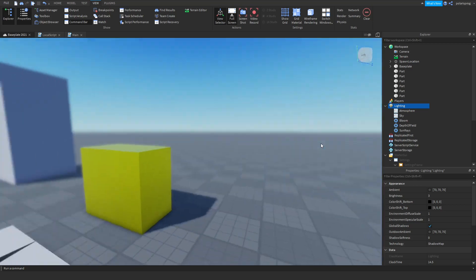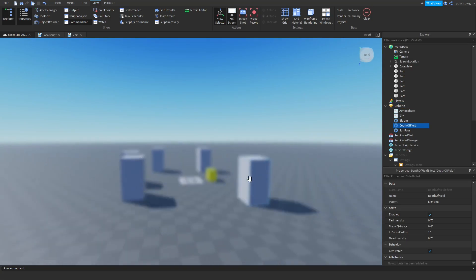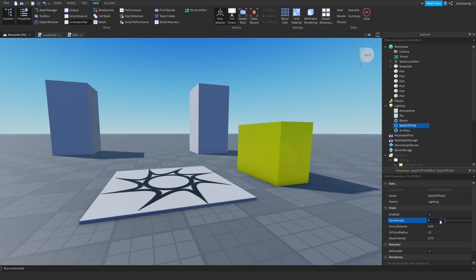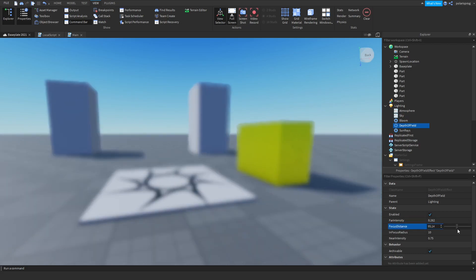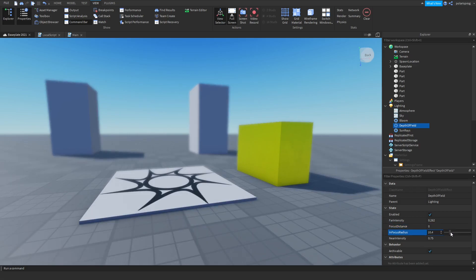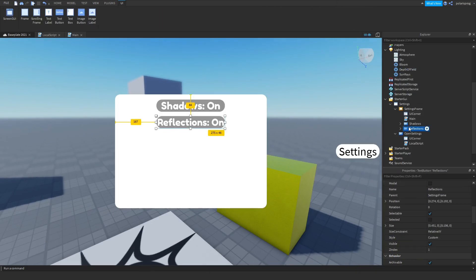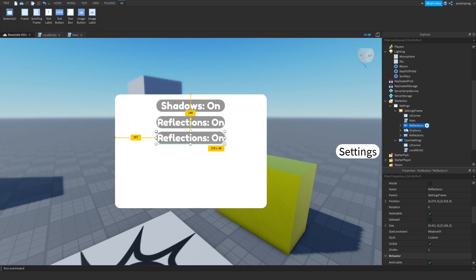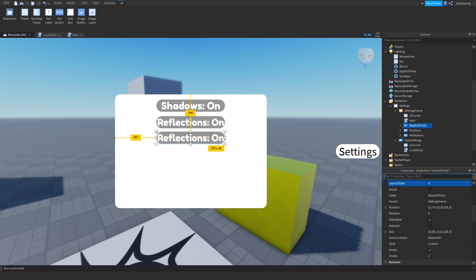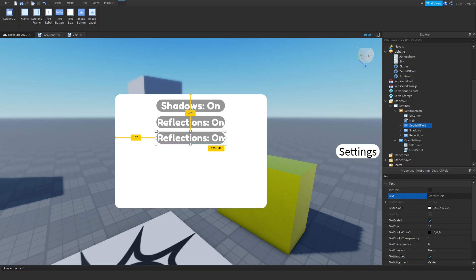This is really performance heavy because it reduces performance quite a bit — it might make players lag. So let's say the player doesn't want the depth of field effect. Duplicate the button, put it in the frame, and rename it to 'DepthOfField'. Change the text to 'Depth Of Field On'.